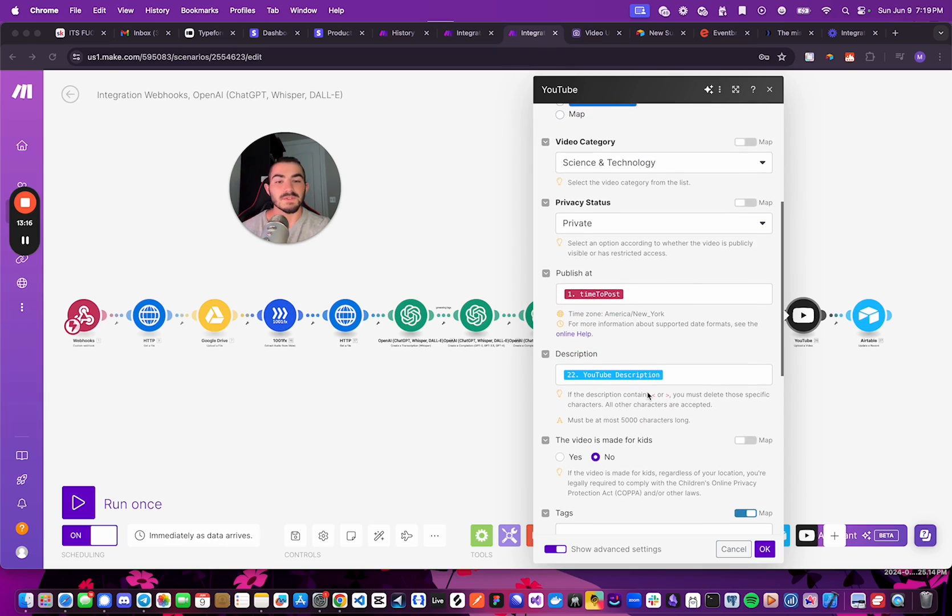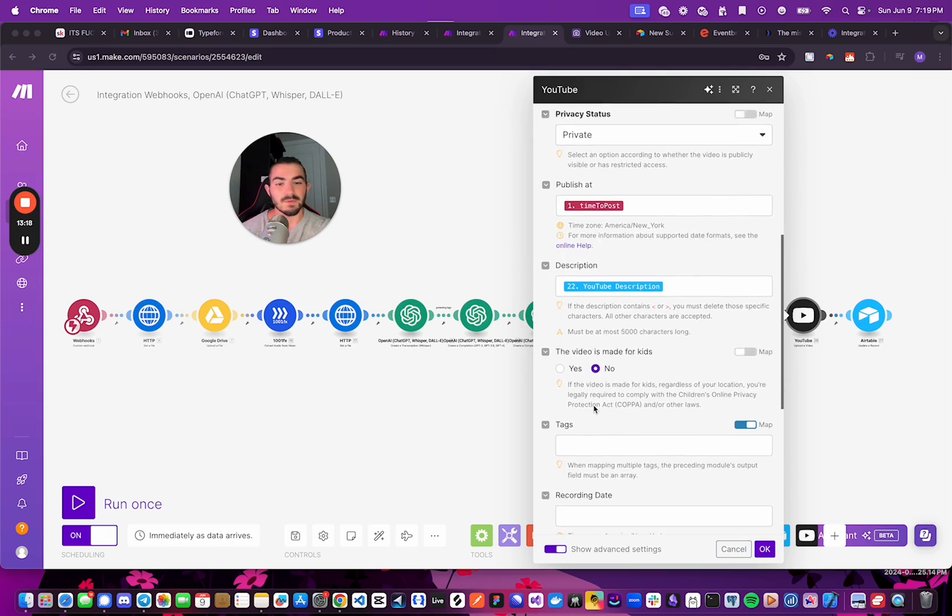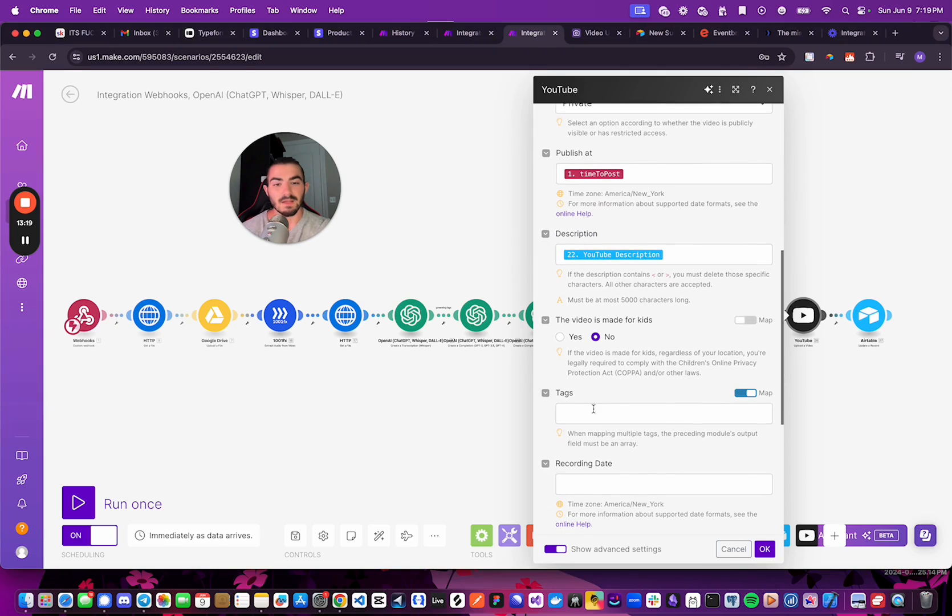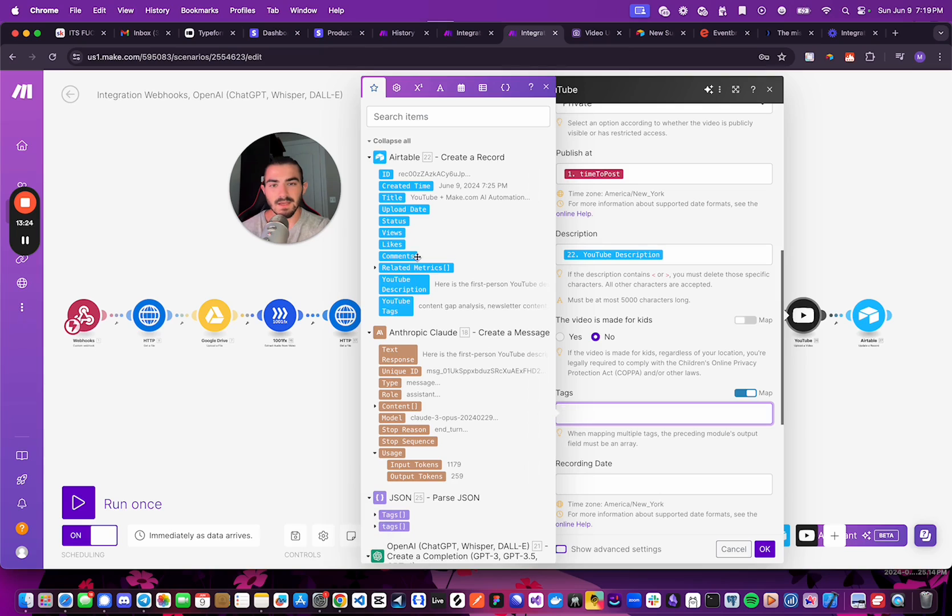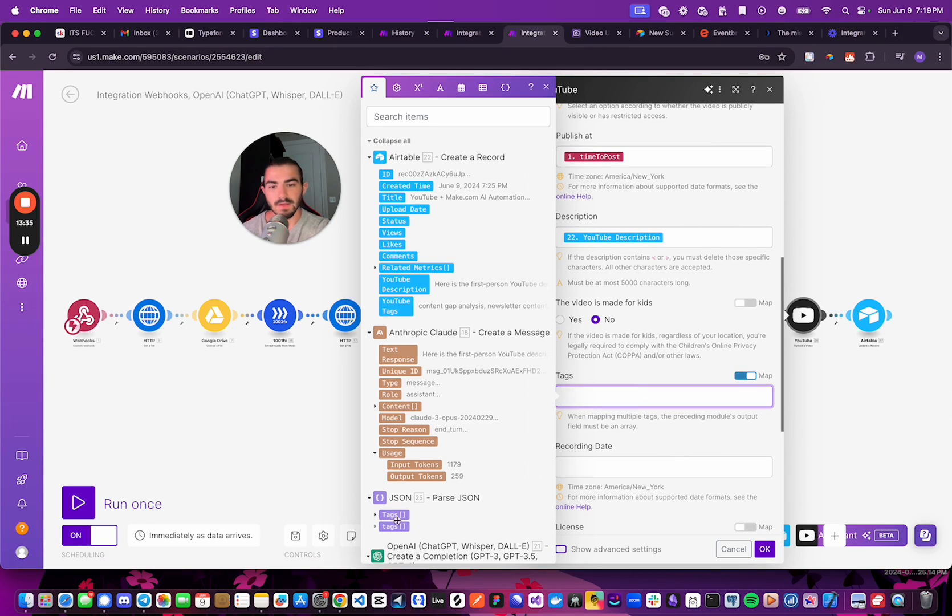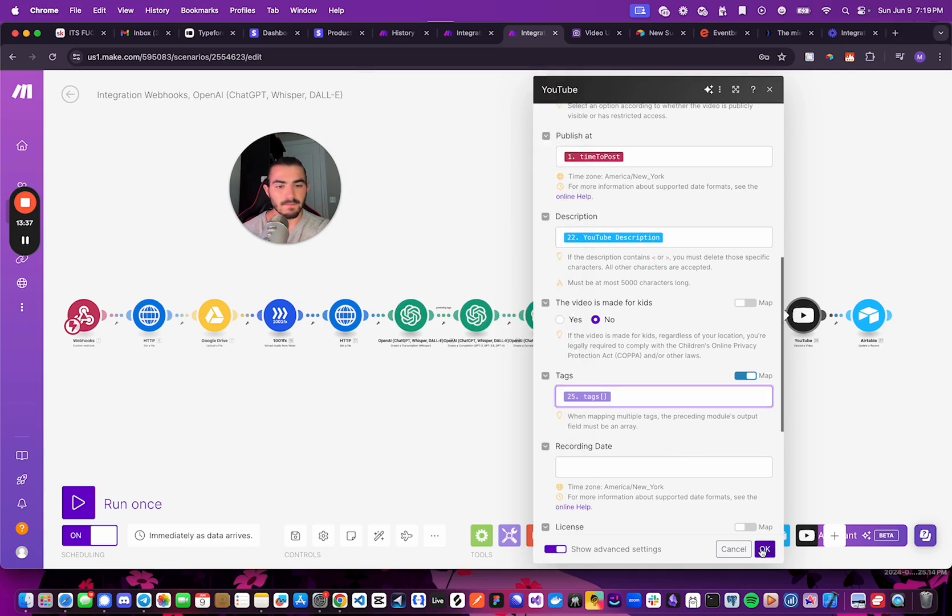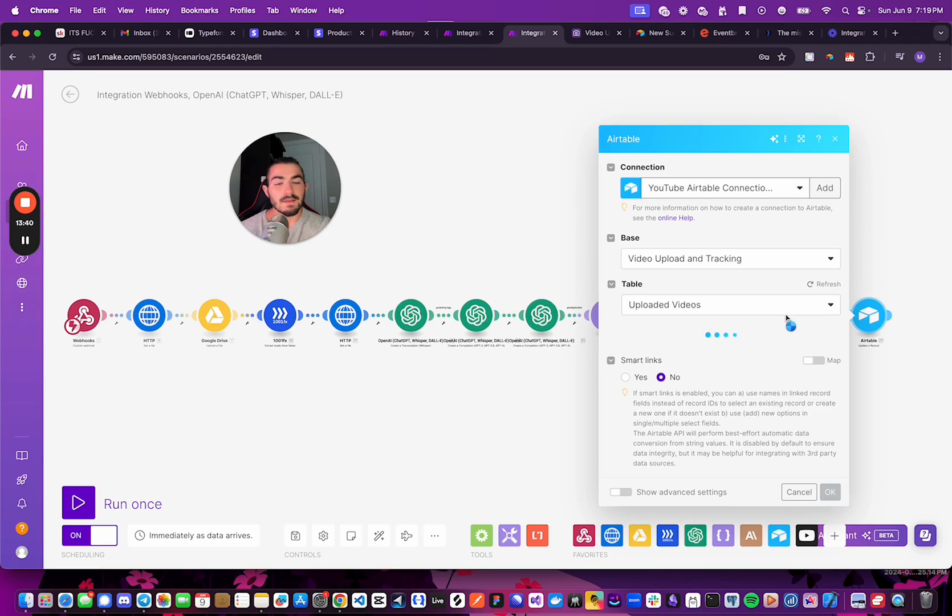Once you've done that, you will put in the YouTube description. And, let's put in the tags right here.